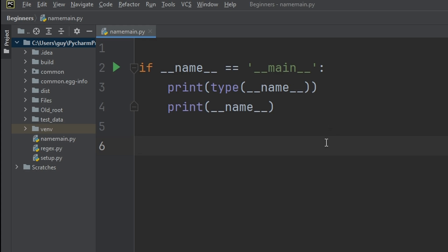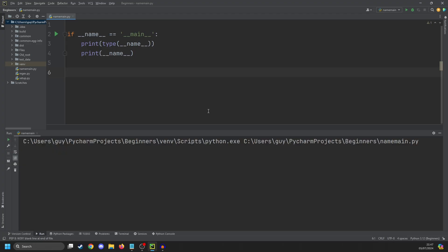type of underscore underscore name underscore underscore, which I'm now going to call 'name'. If we run the script now, you'll see that name is a string and also name equals main. So name is a special variable in Python that tells you something about the file you're currently running.